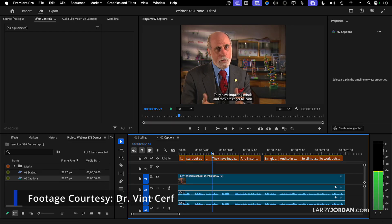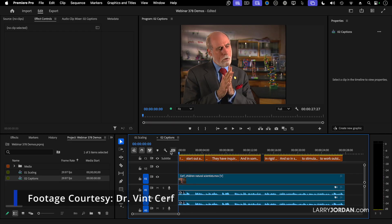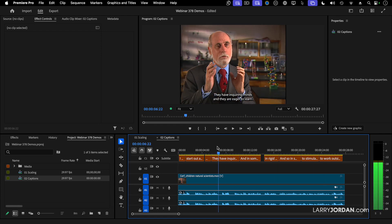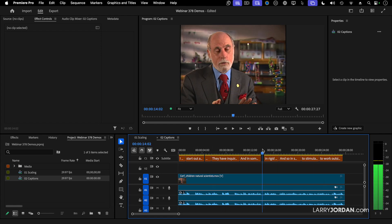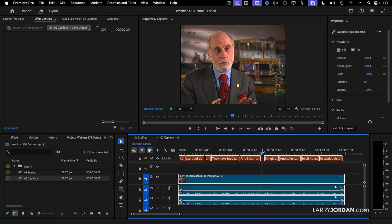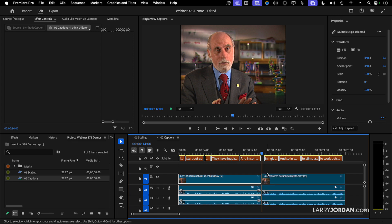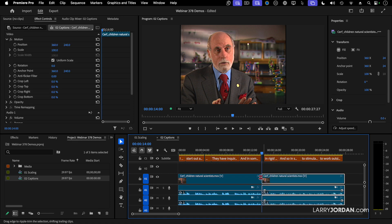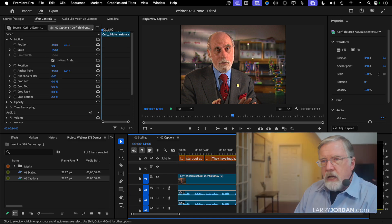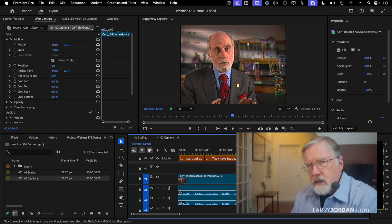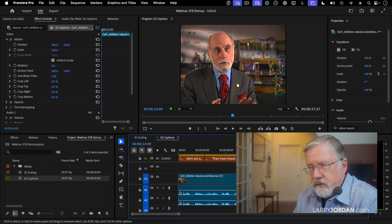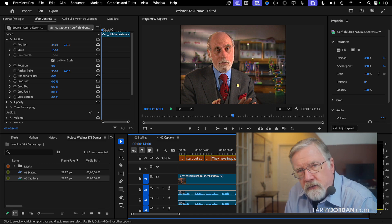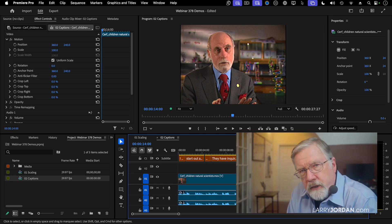Here's a project with Dr. Cerf talking about things kids need to know. Just because I can, I'm going to cut the clip right here so I've got two different clips. Think of this as another complex edit — the process is the same whether this is 30 seconds long or 30 minutes long.